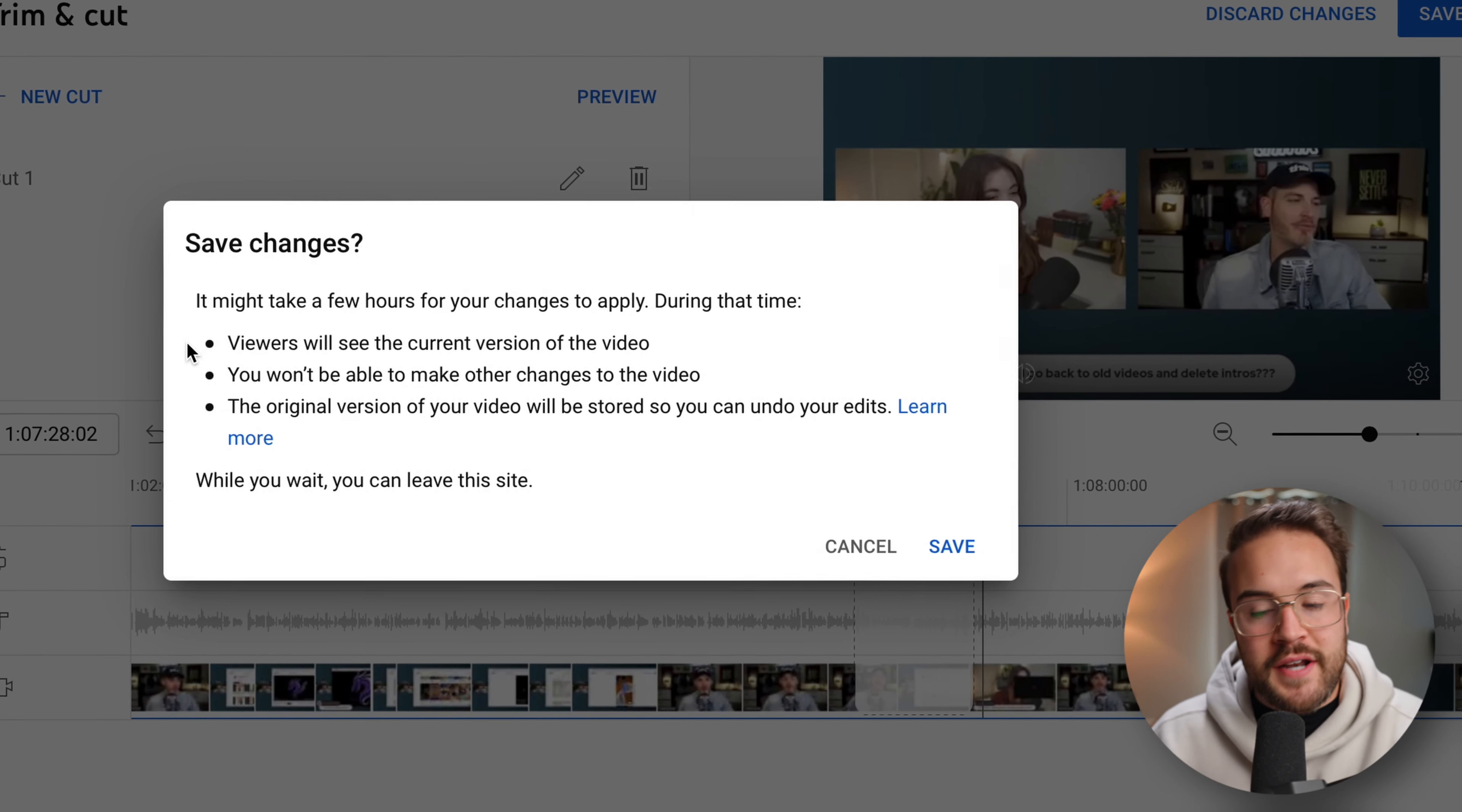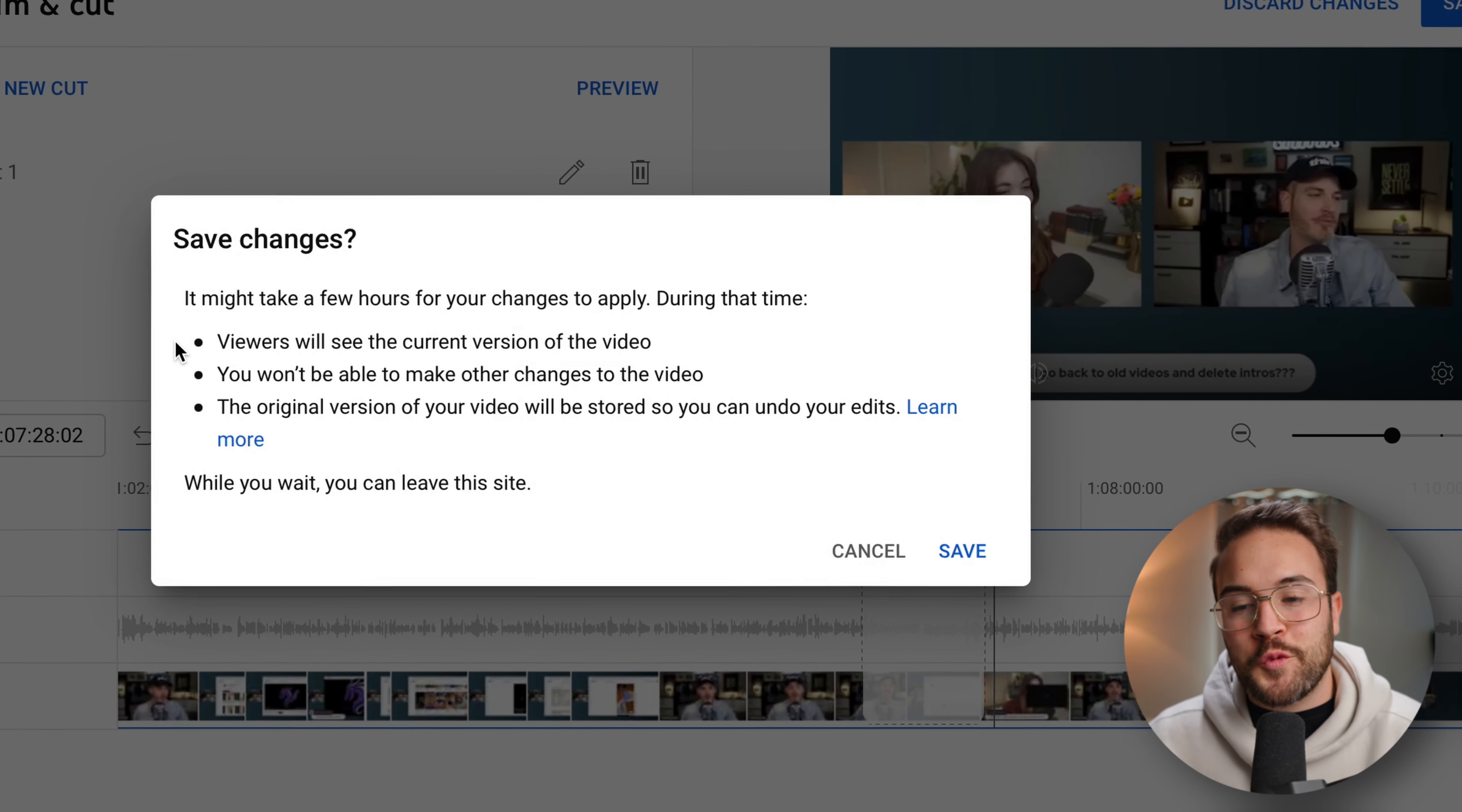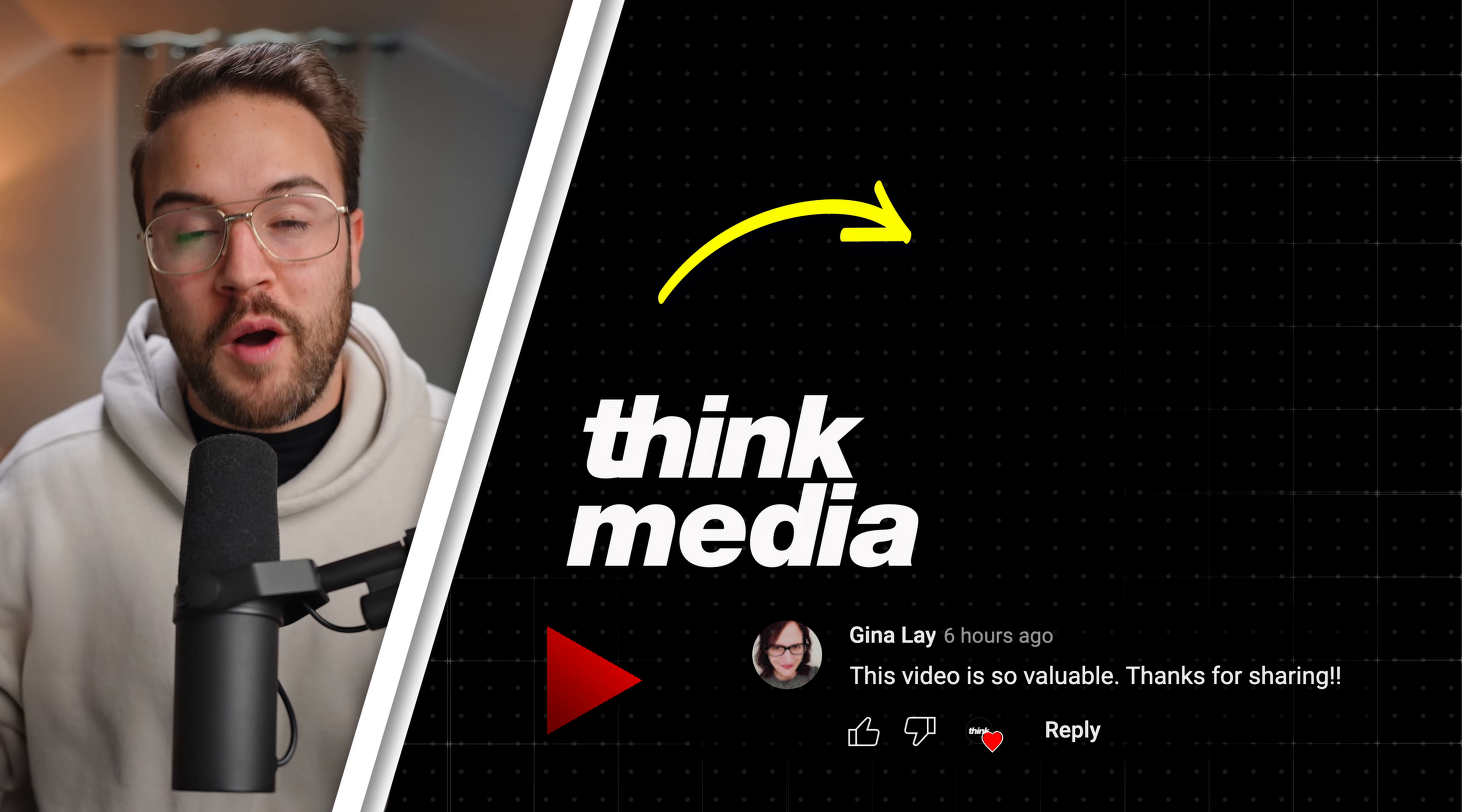So you're not gonna be able to make other changes to the video during this time while it is updating. And also the original version of your video is going to be stored so that you can undo your edits if you want to go back and change your mind.